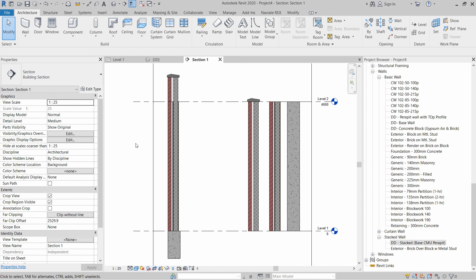I hope you liked this video and learned how to create stacked walls and complex walls in Revit. Please hit the like button, subscribe to the channel, and share this video with others. See you in the next video!